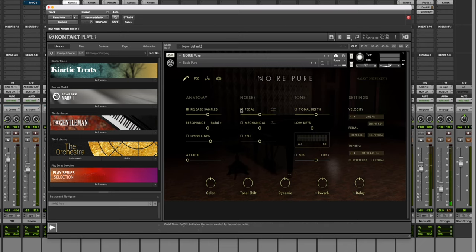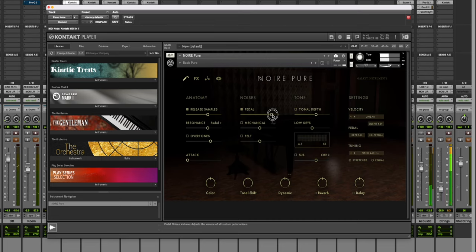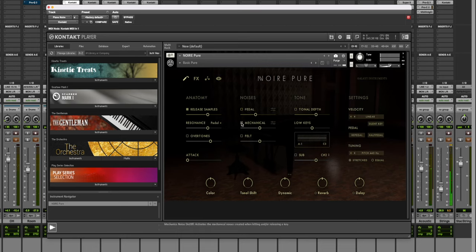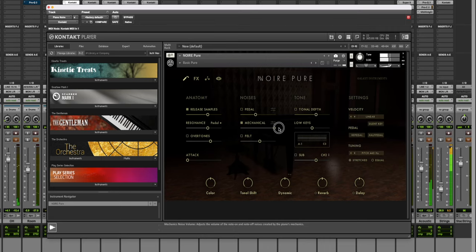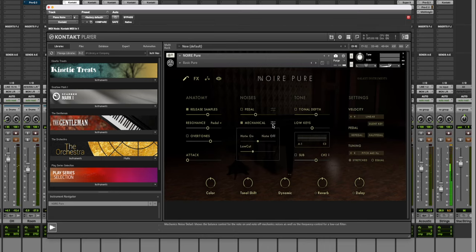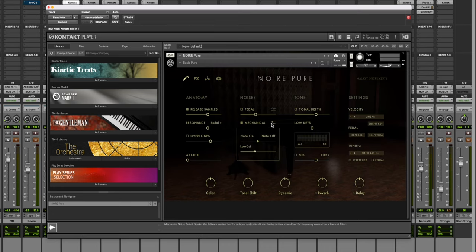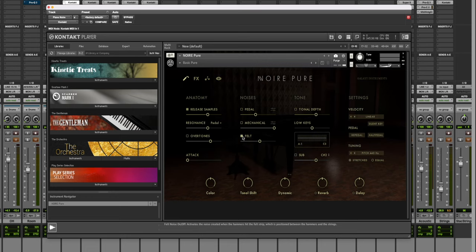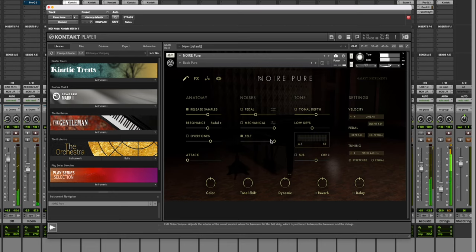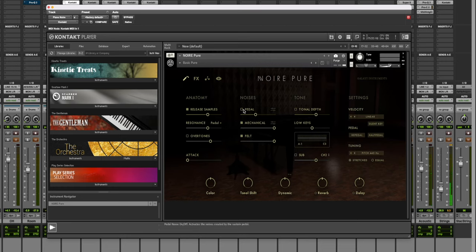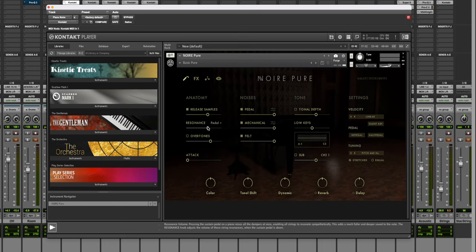You can adjust the pedal noises and how much and little. You can adjust the mechanical noises. And then you can even dig into like high passing them on each one of these, which is just absolutely nuts. You can dig into the felts.